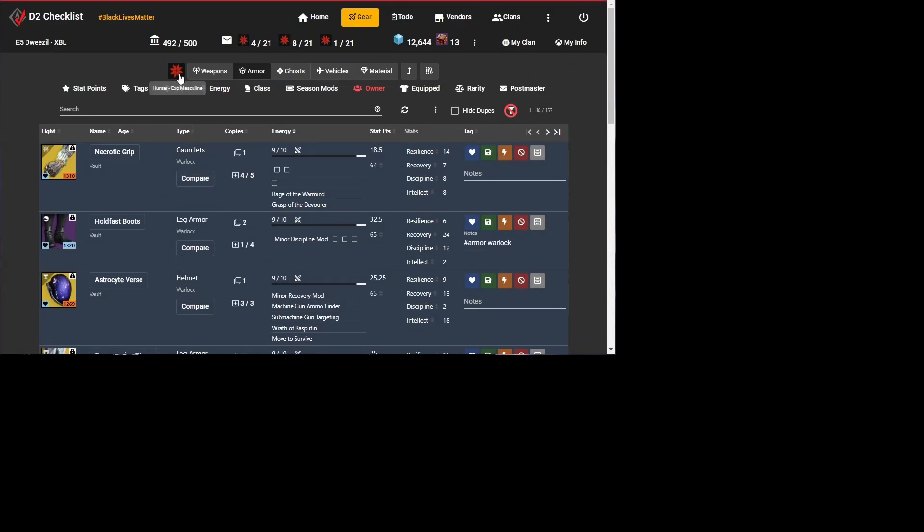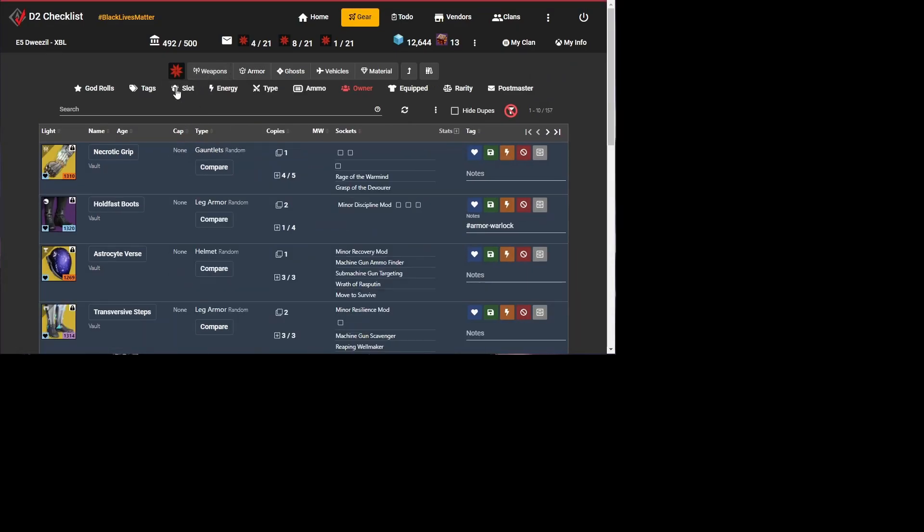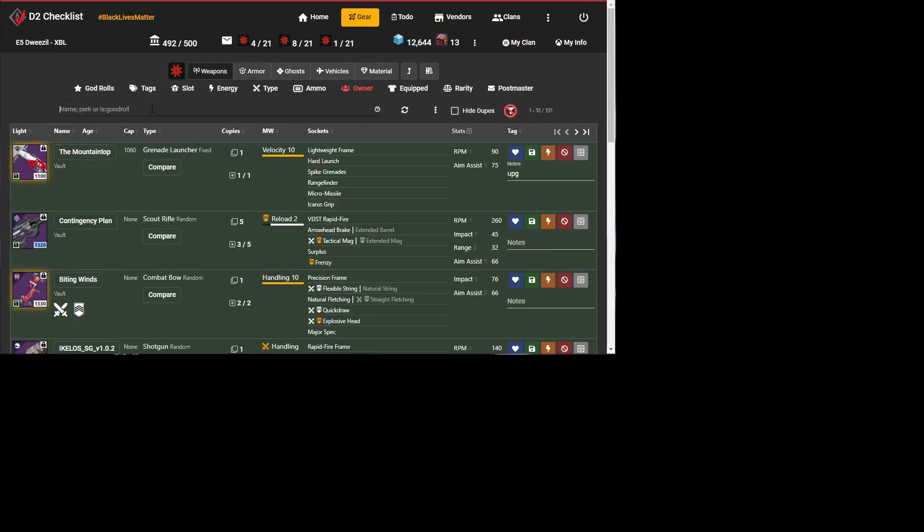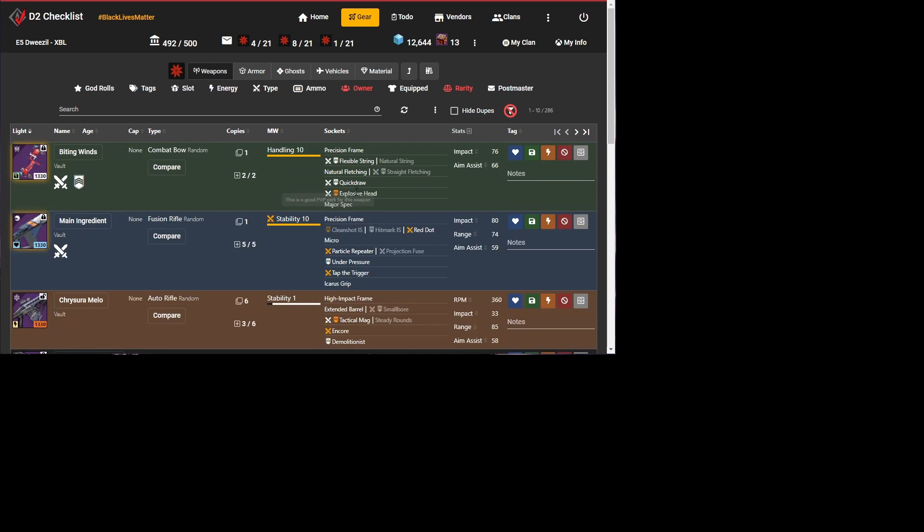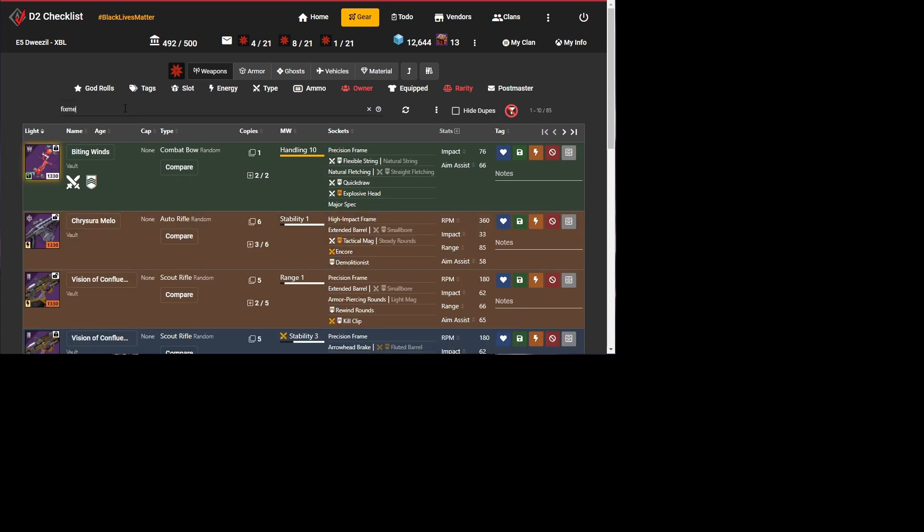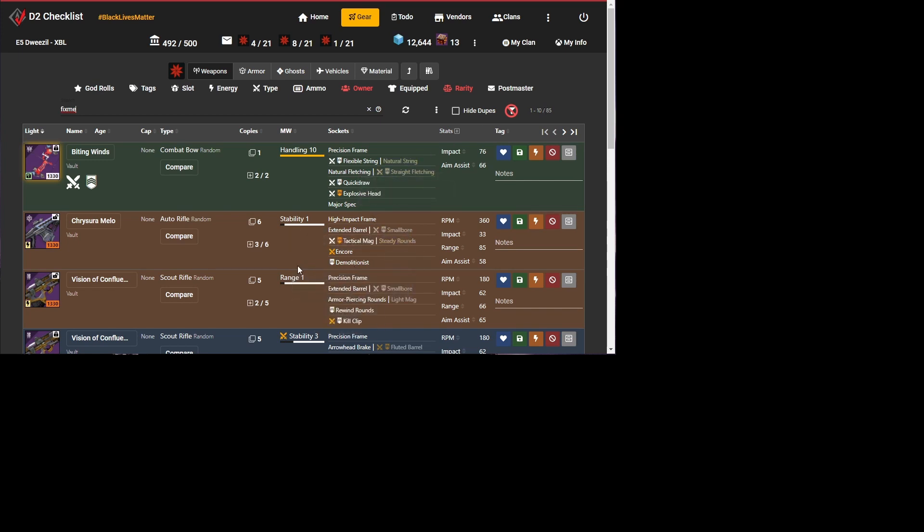Now the exciting part is our weapons, since D2 checklist will already show your god roll perks on guns, it can look at guns where you don't have the best perks selected. And in fact, it already has a search filter called fix me. And it will show that of my guns, I've got 85 guns where I don't have the best perks selected. Now some of these I probably didn't care about anyway, like this auto rifle I was going to infuse. But small bore would be a better choice of perk there.